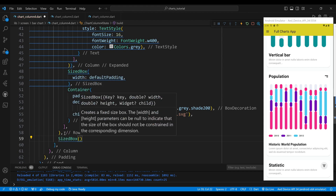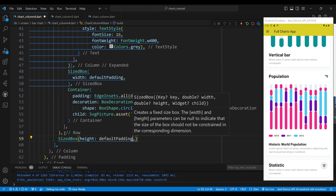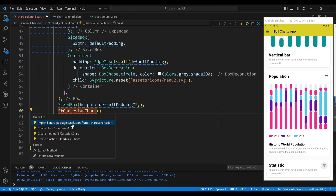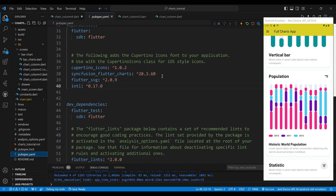The second child of the column widget is a sized box widget, which will create some space. The third child of the column widget is a CFCartesian chart widget, which will display the range column chart. To use the CFCartesian chart in Flutter, we need to add the required packages to our pubspec.yaml file.